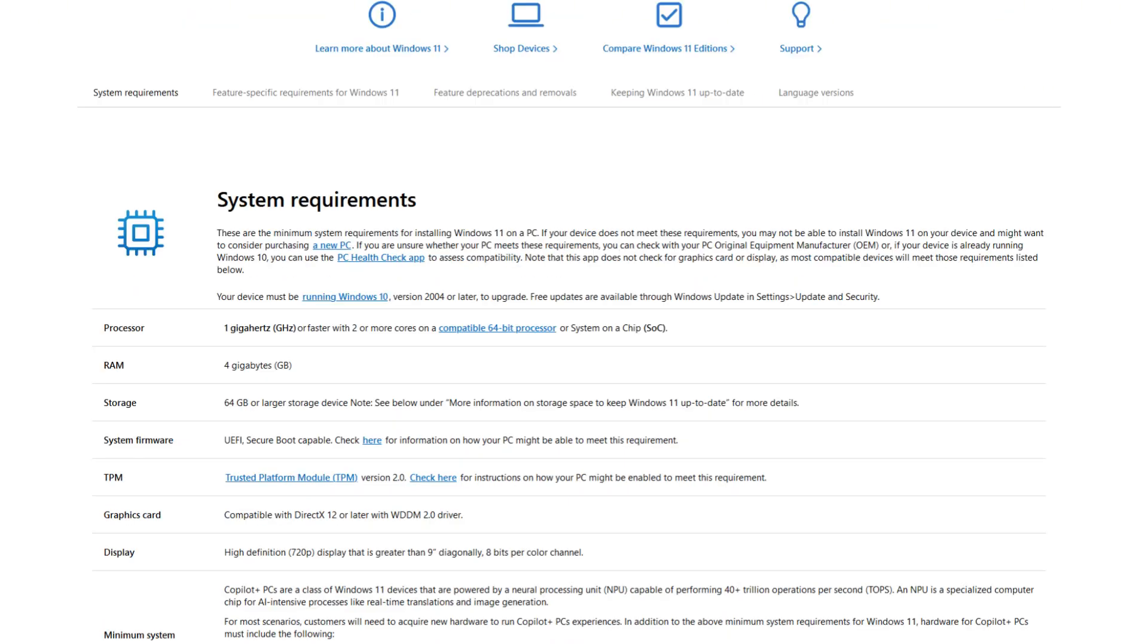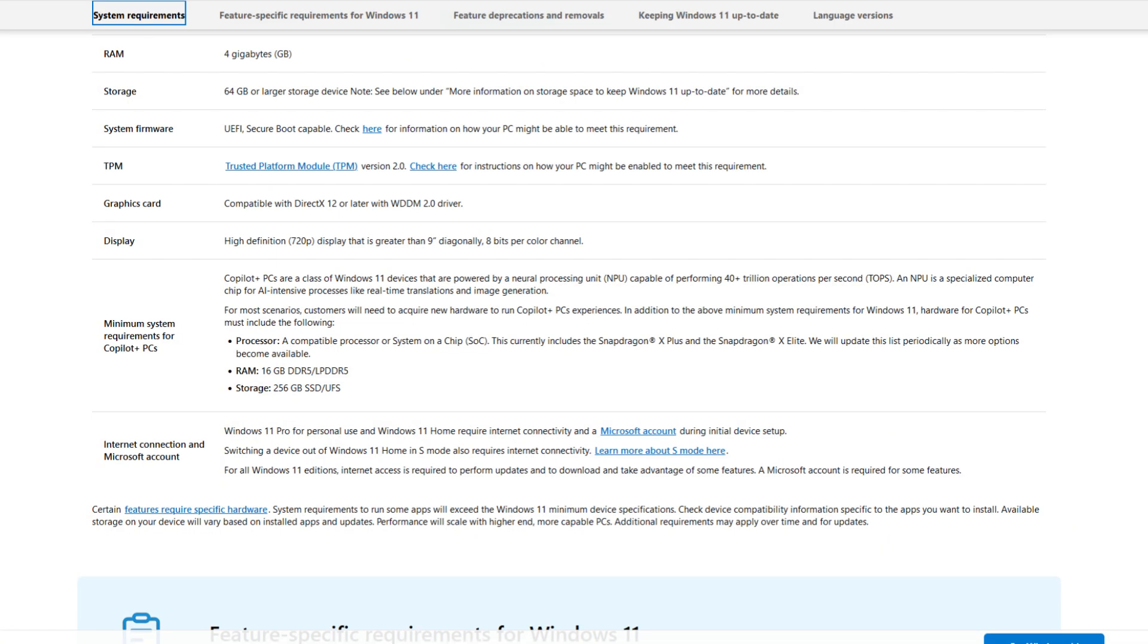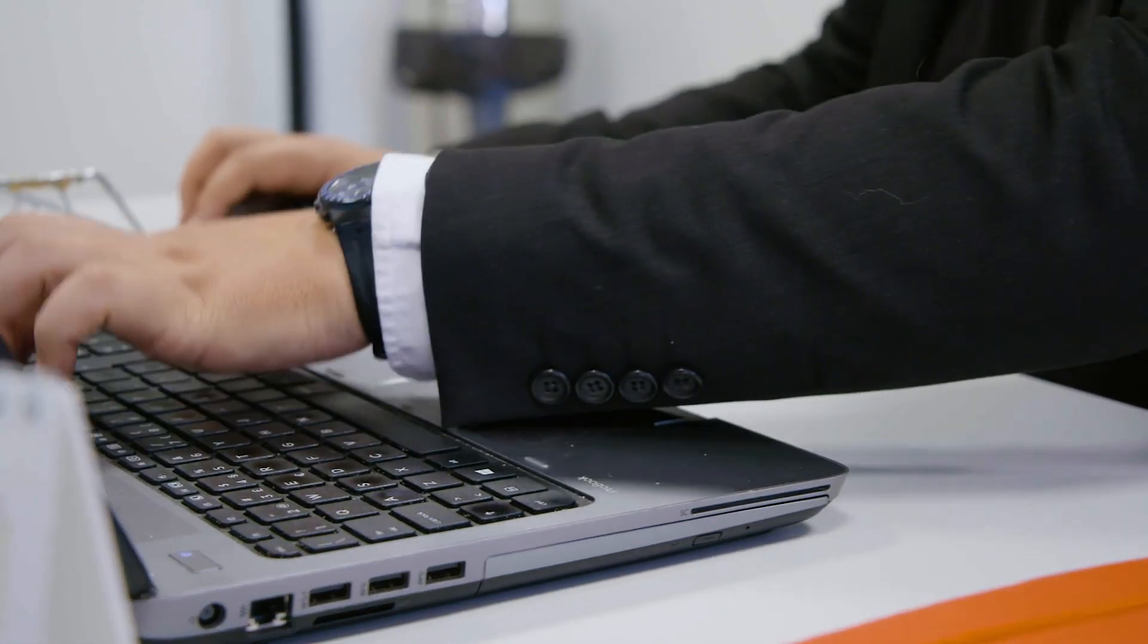Windows 11 requires a trusted platform module TPM version 2.0 for enhanced security features like Secure Boot. Windows 11 requires an internet connection and Microsoft account for initial setup and ongoing functionality. Users must sign in with a Microsoft account.